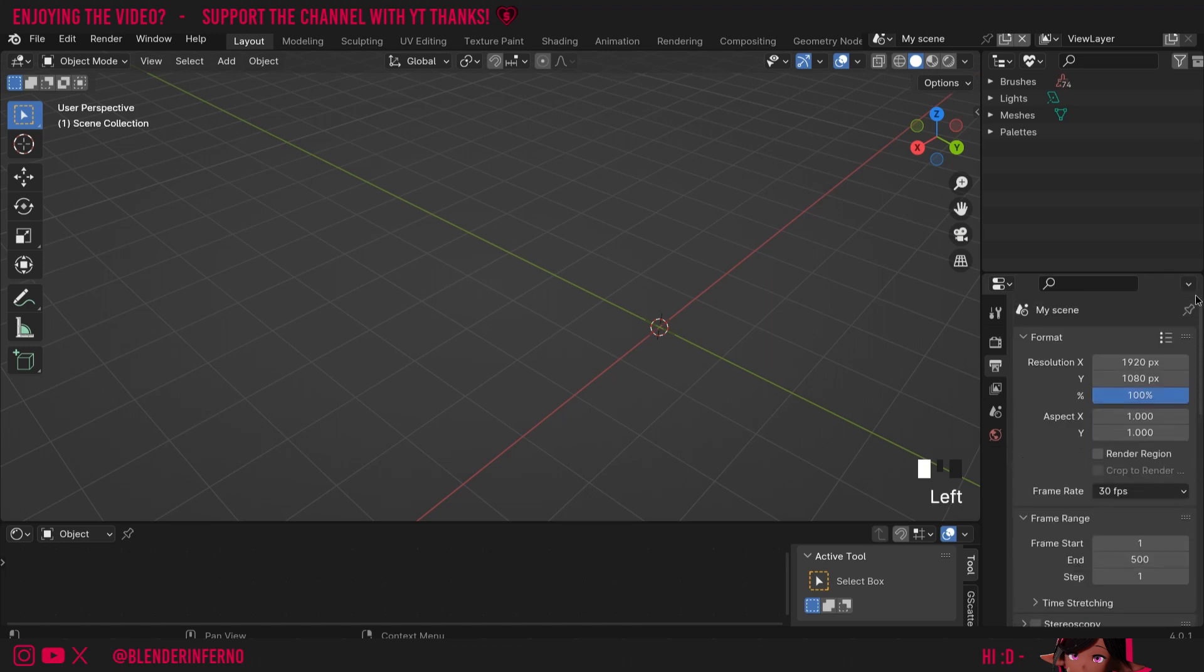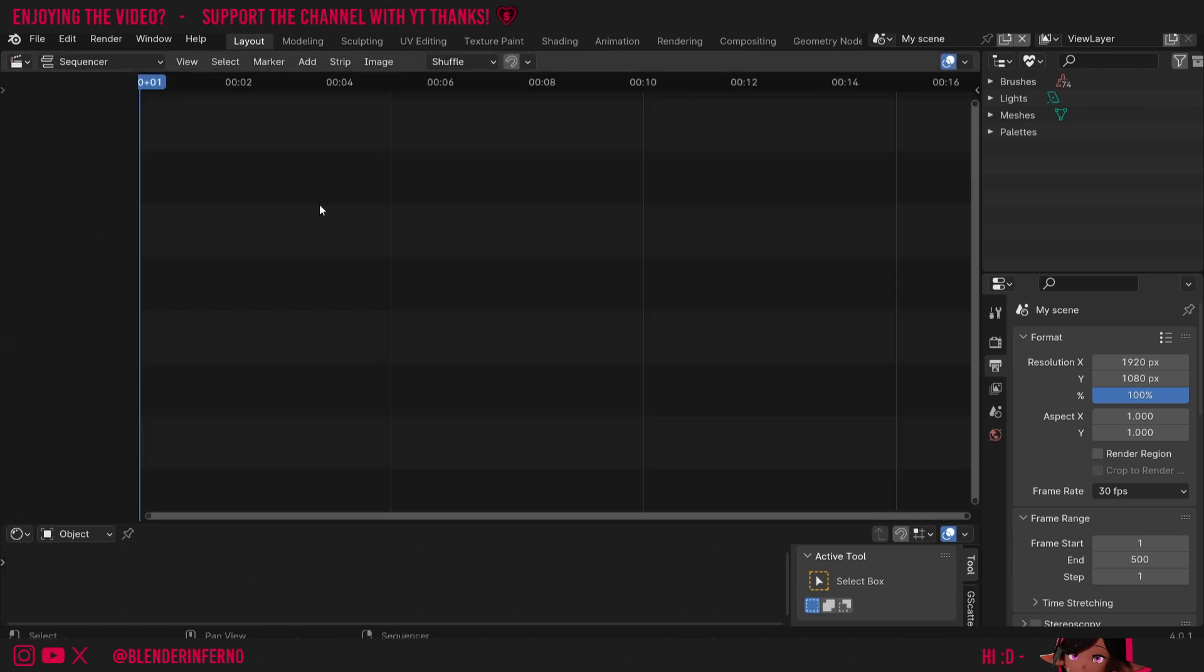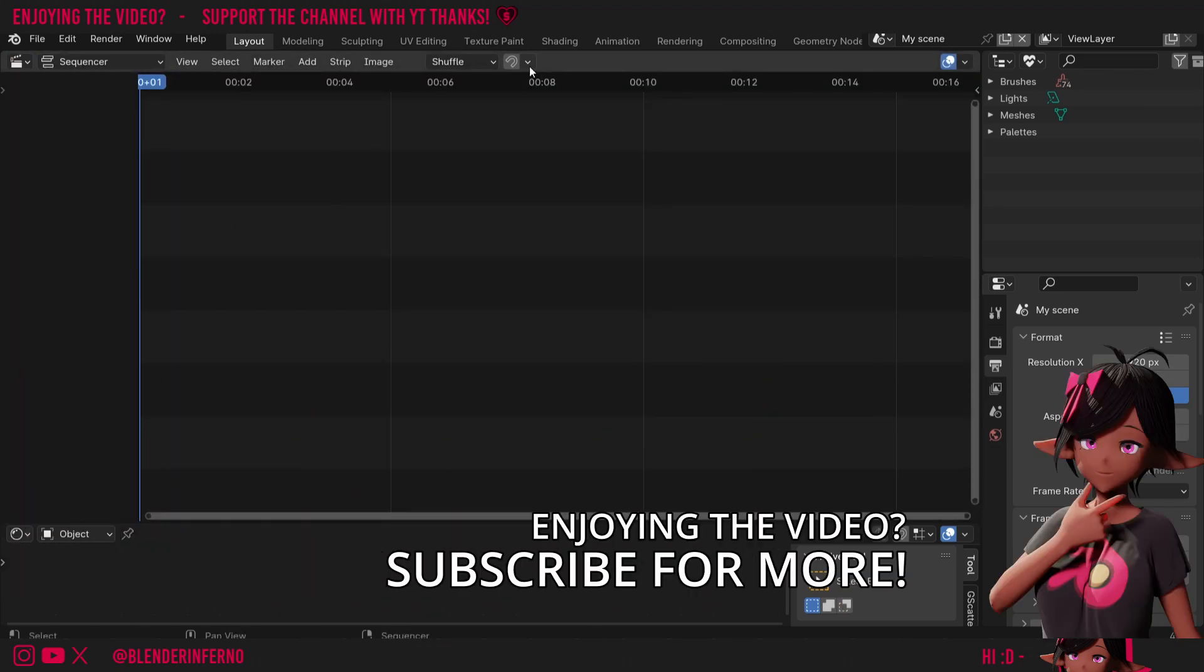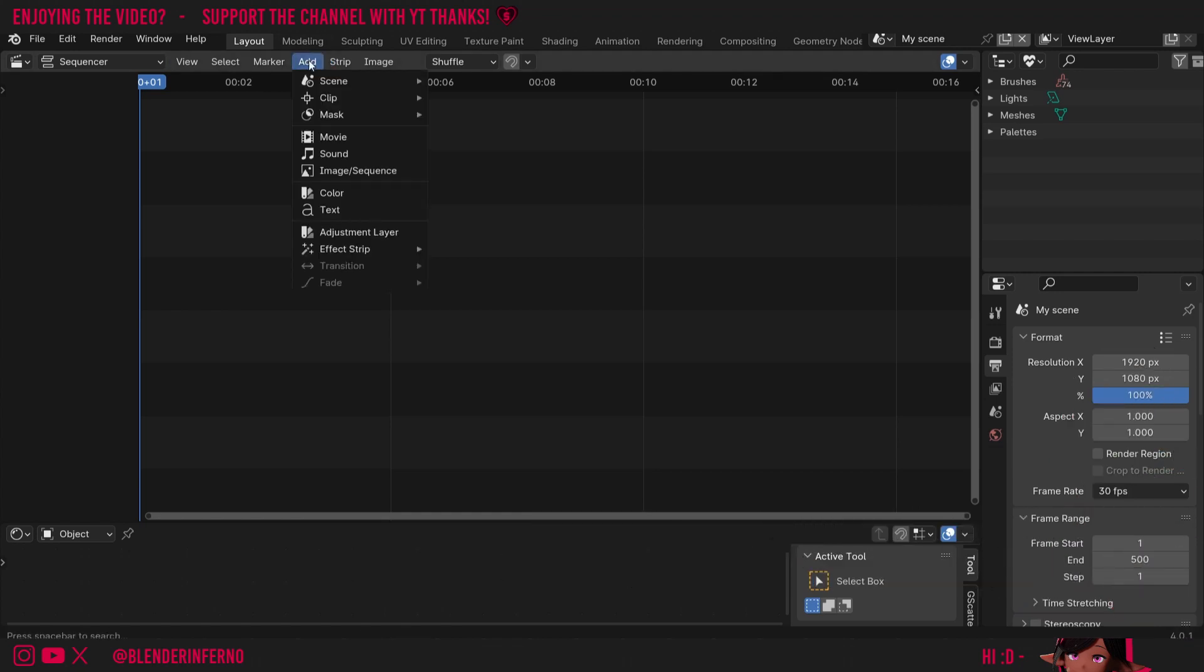Now all that's set up we can go ahead and import our frames. So first we're going to change from 3D viewport here to video sequencer. This is pretty much like a mini video editor inside Blender. Then if I press this add here we can choose image sequence, and that allows us to add a bunch of images into our Blender file which can then be rendered with the sequencer. So I'll choose image sequence.